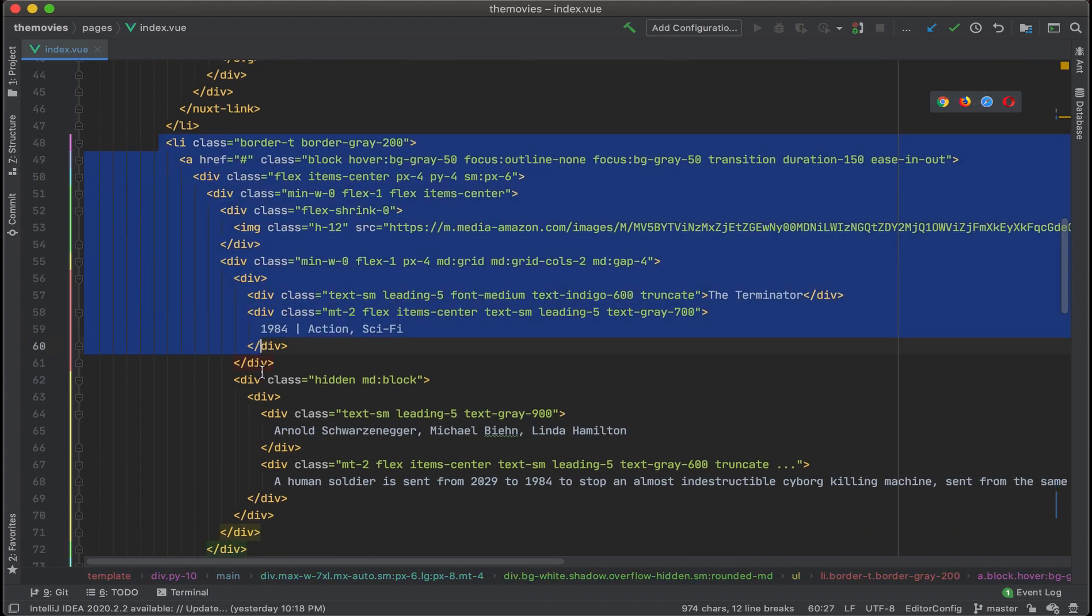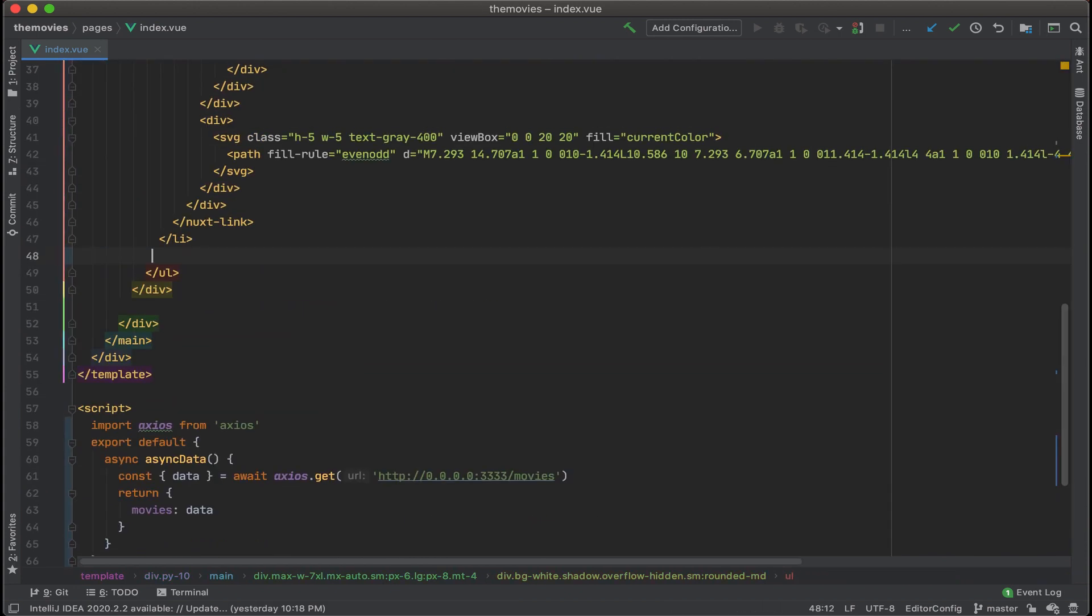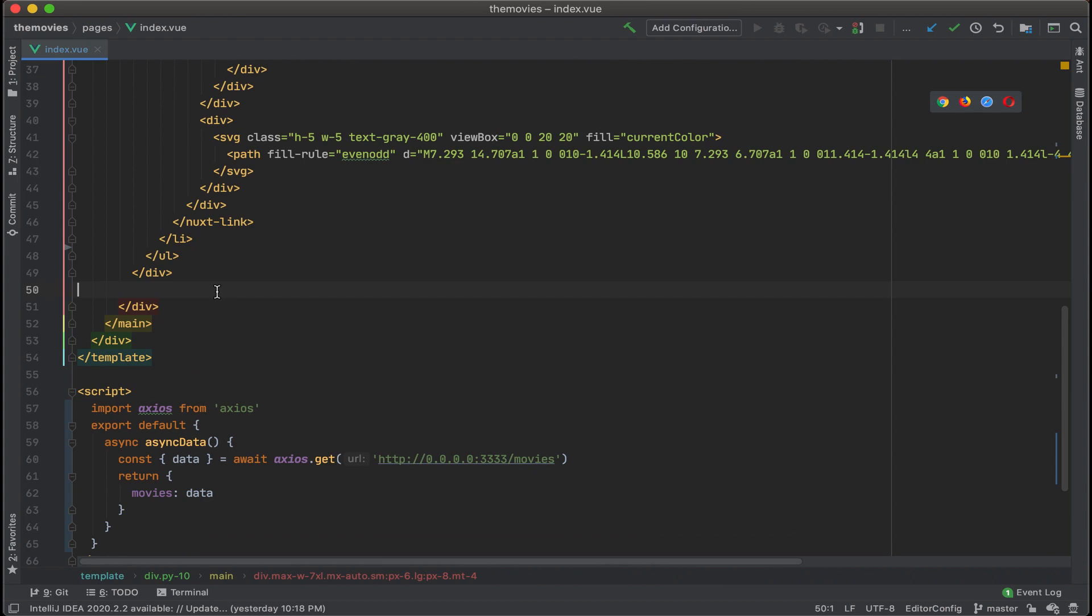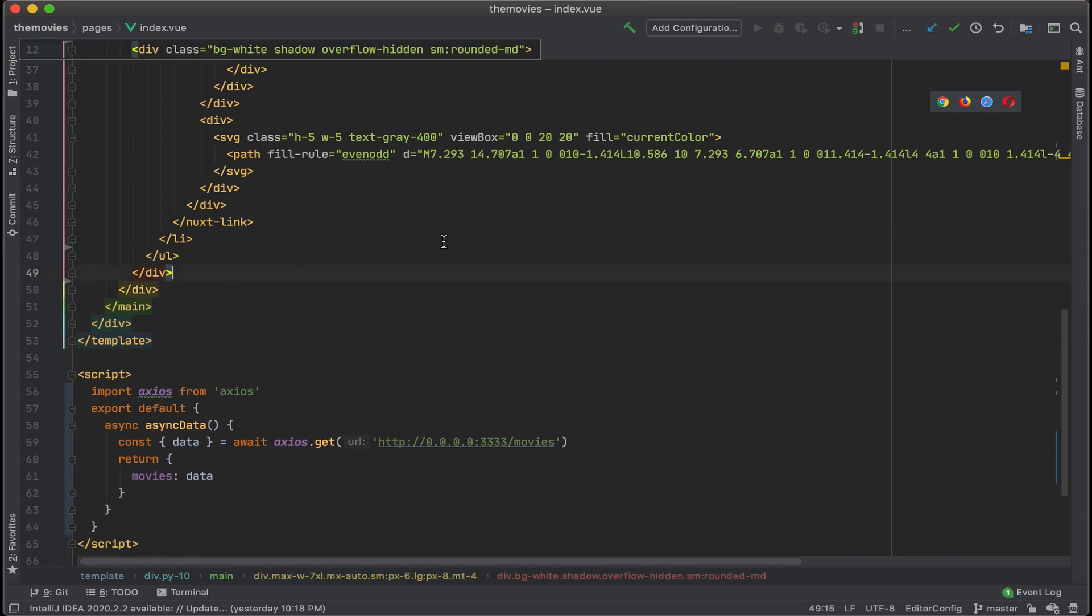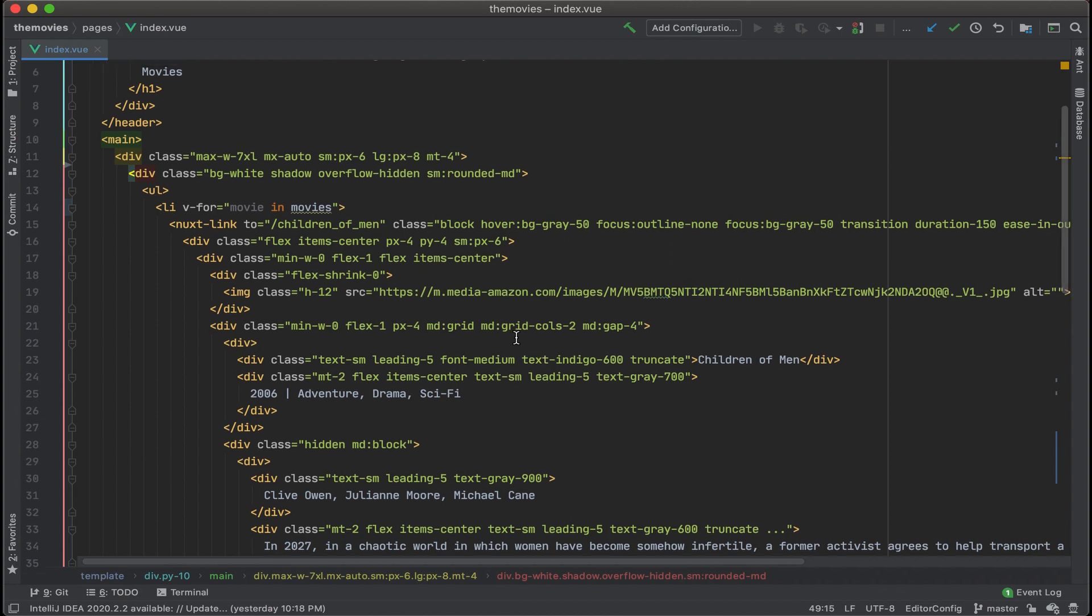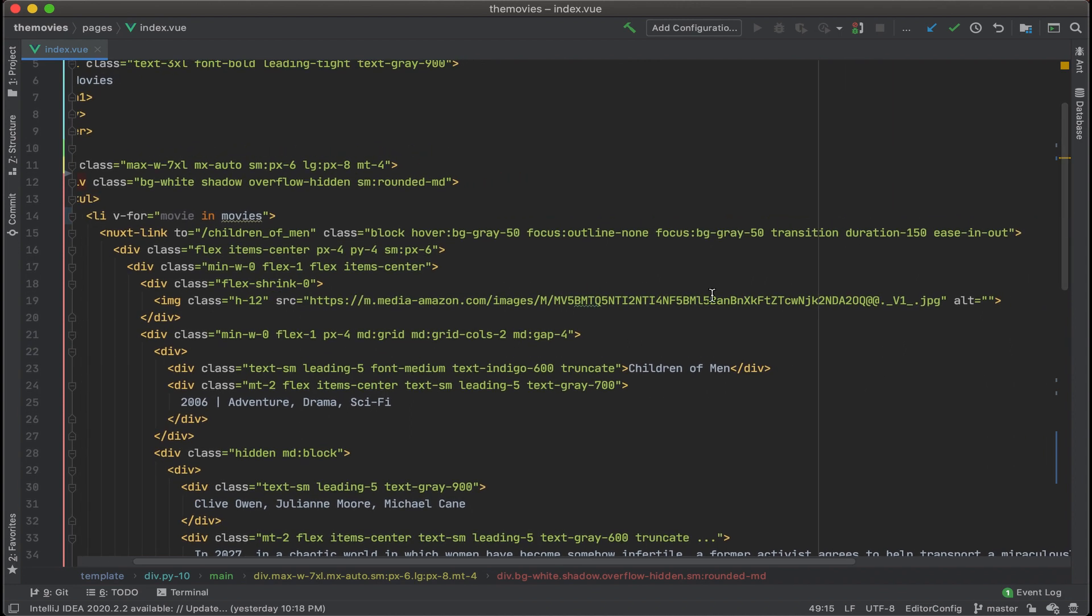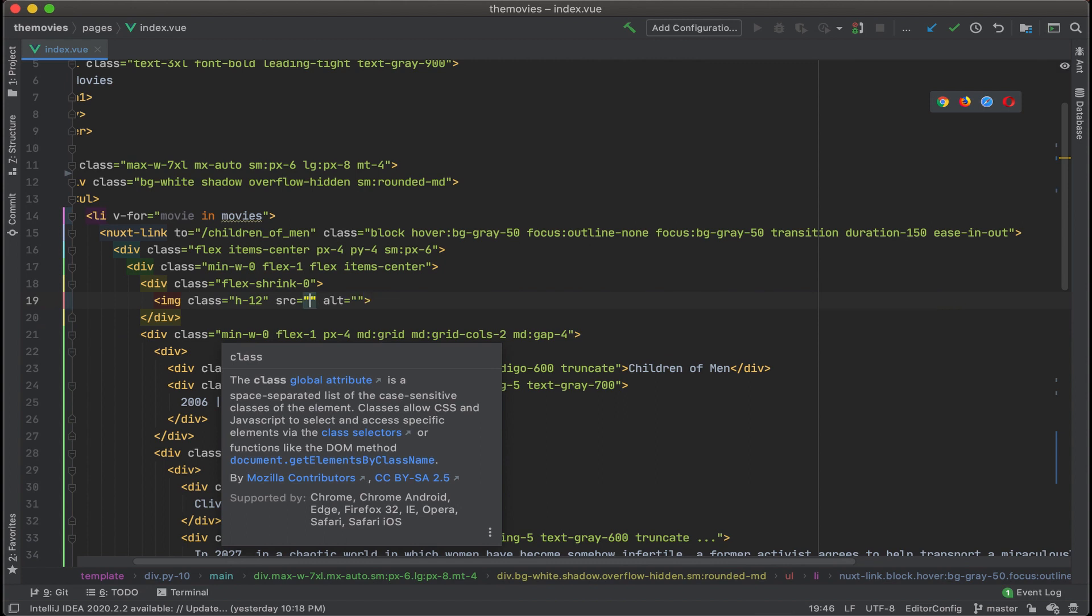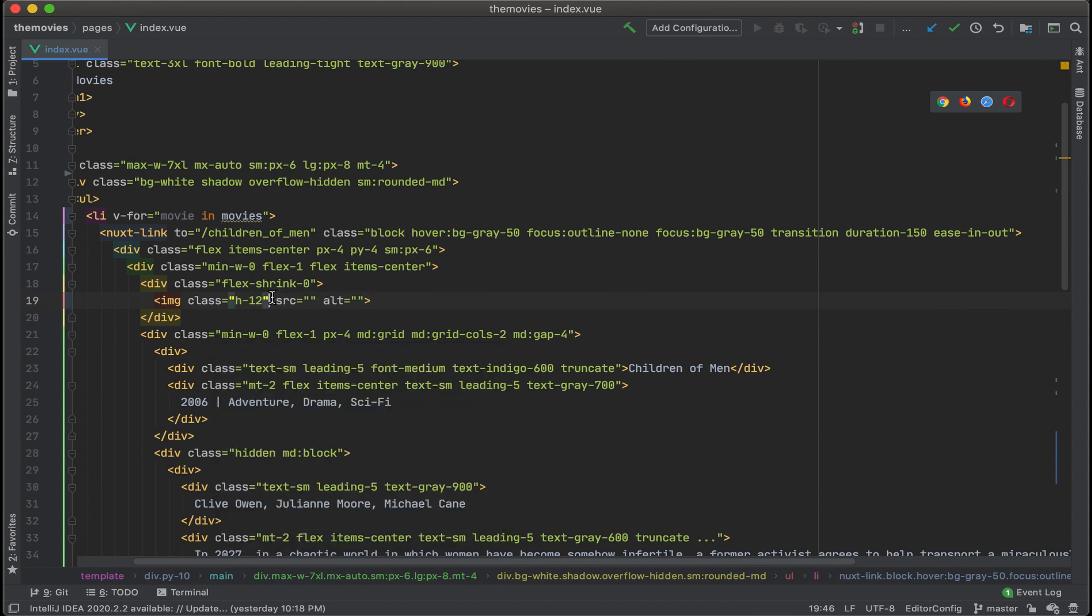Okay, let's clean that up a little bit. All right, now let's find the placeholder data and swap it out with the data that we're getting from our API. Okay, first up, I see the movie poster here.